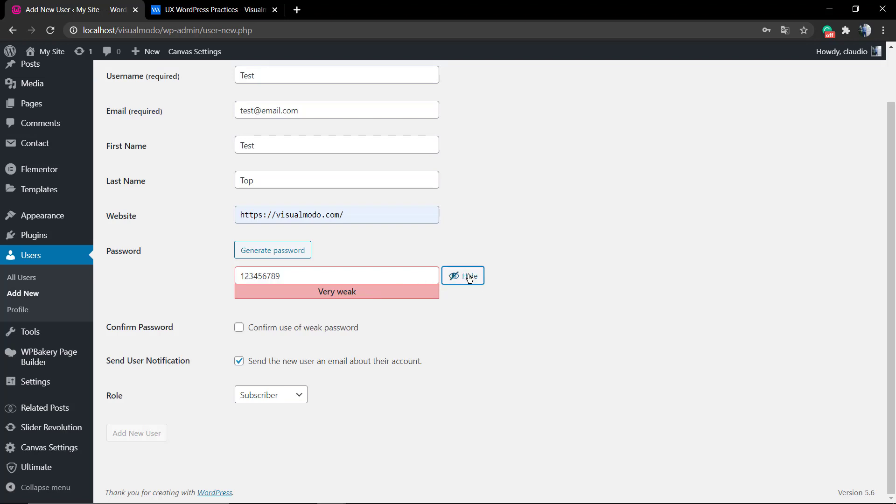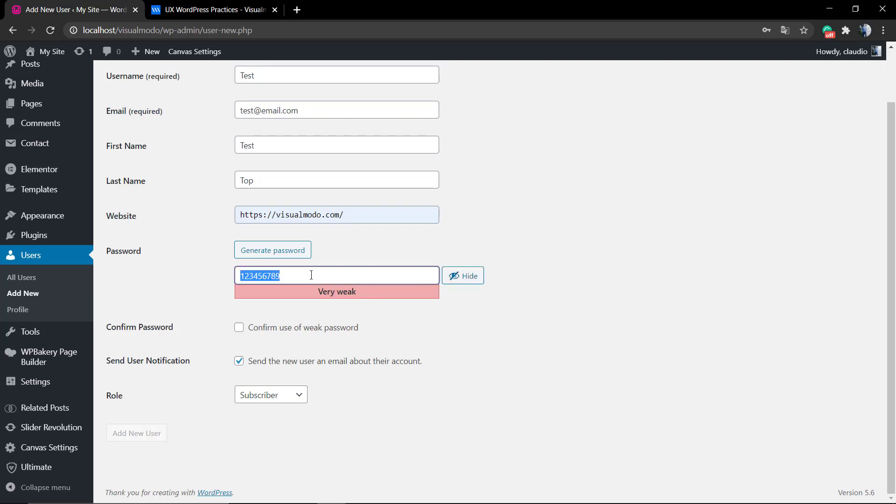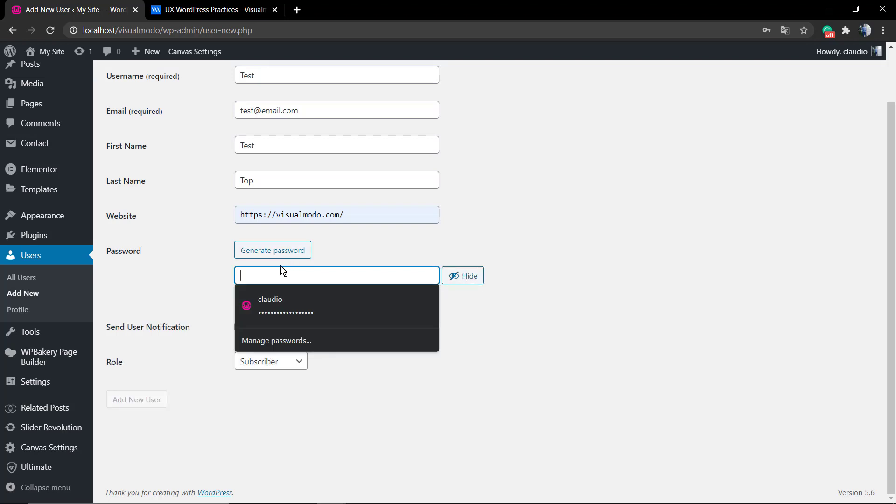For password, WordPress is gonna generate a strong password, but of course you can type yours. However, as you can see, WordPress is gonna judge what you write, so I recommend a strong one.